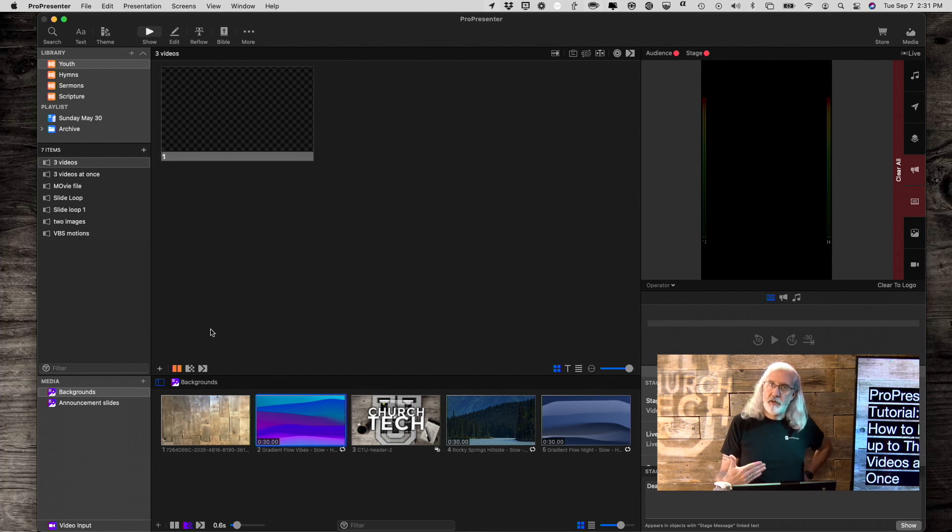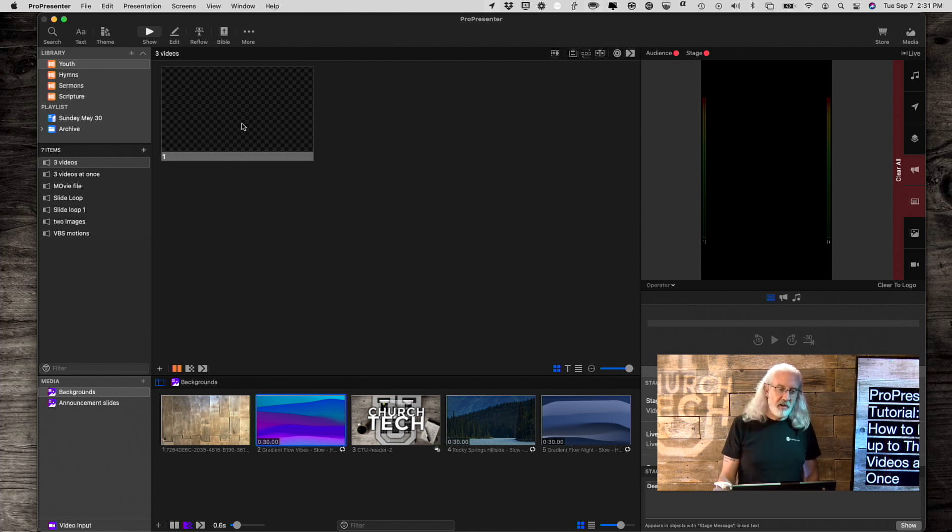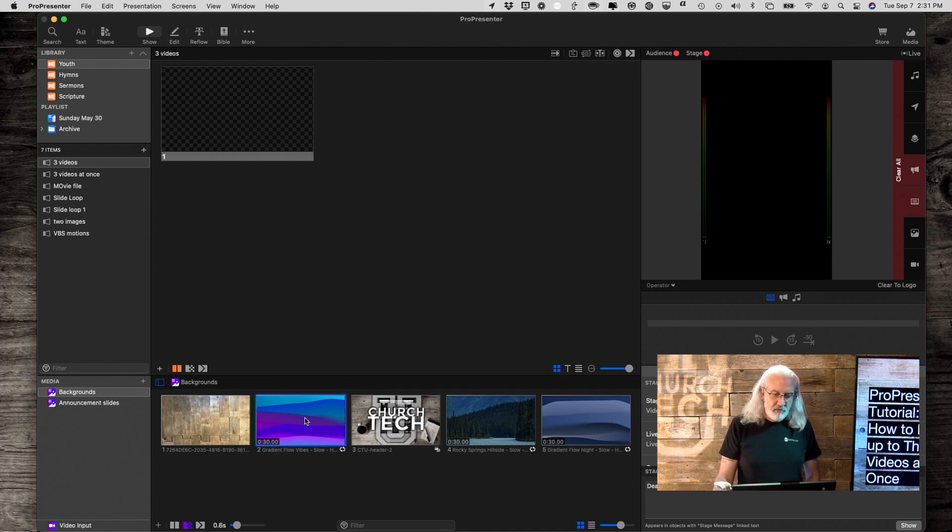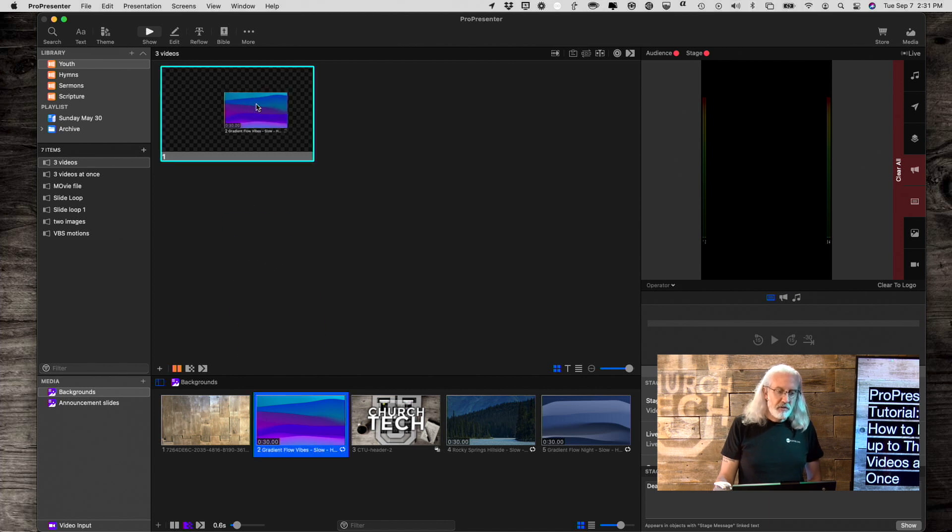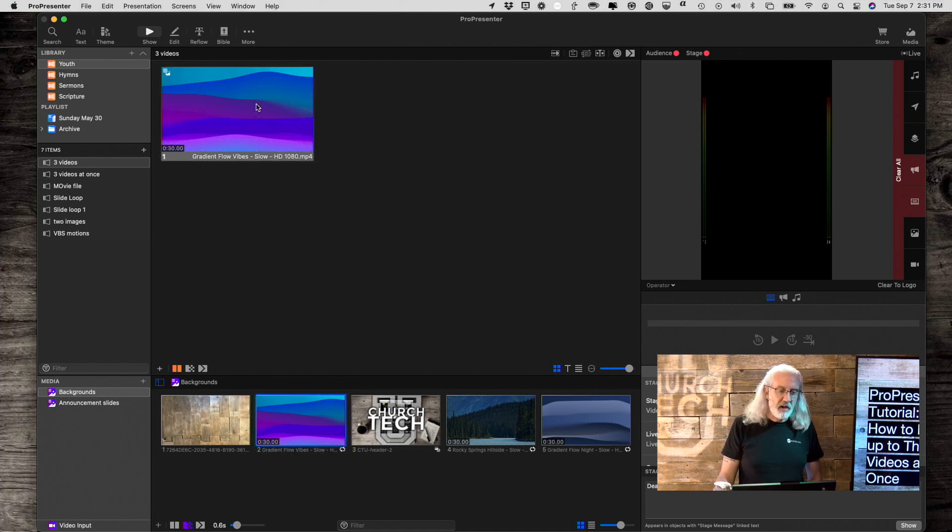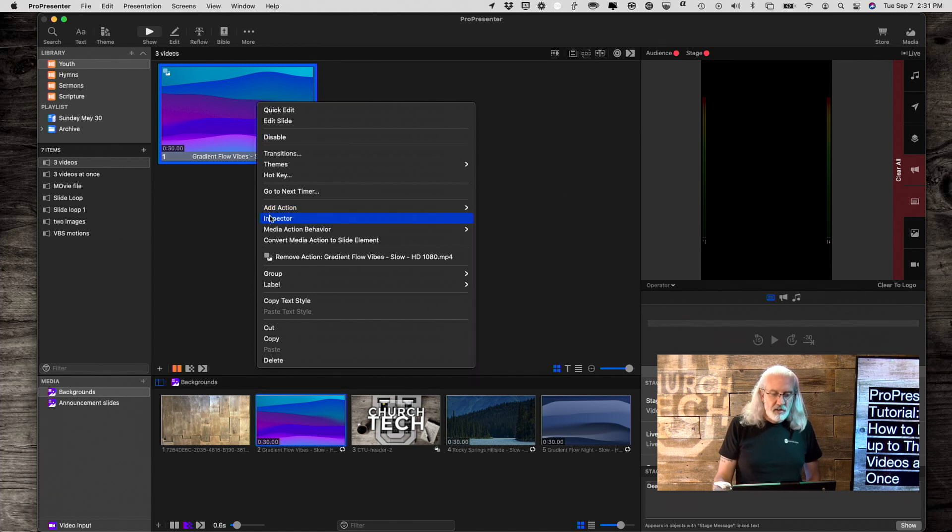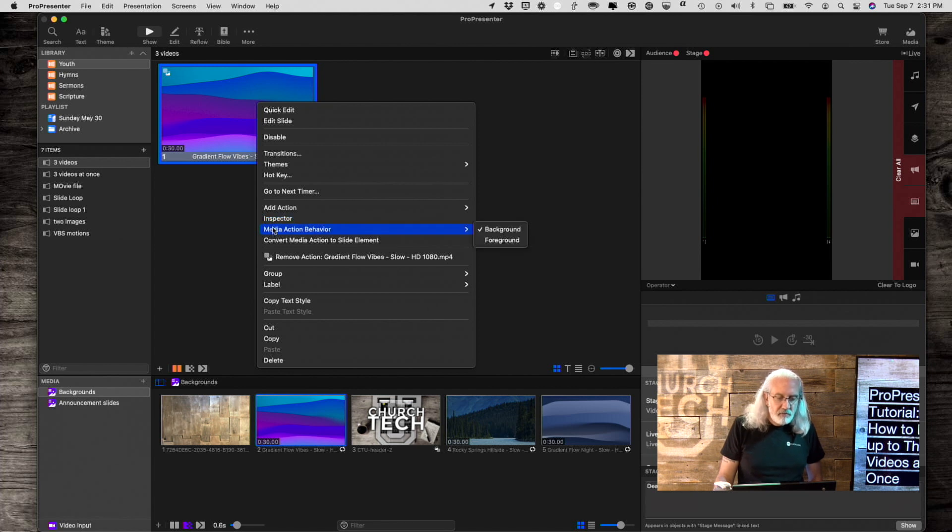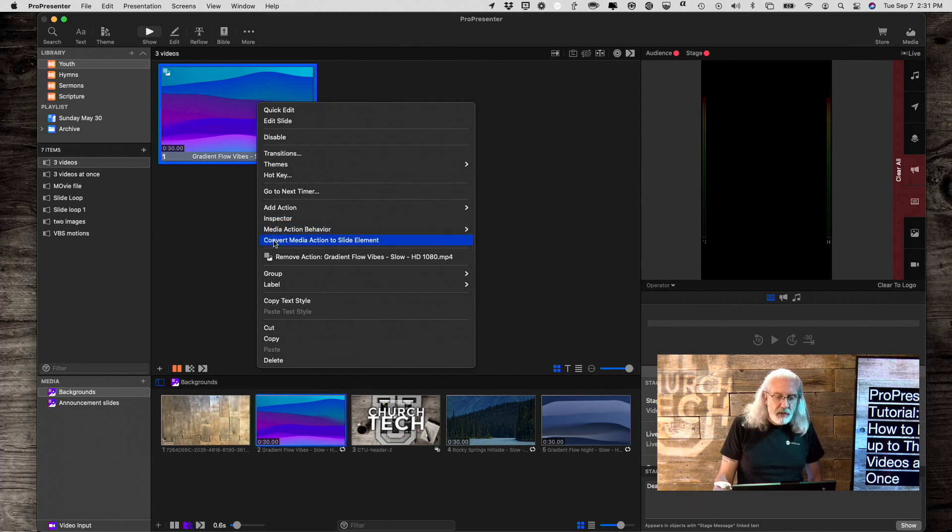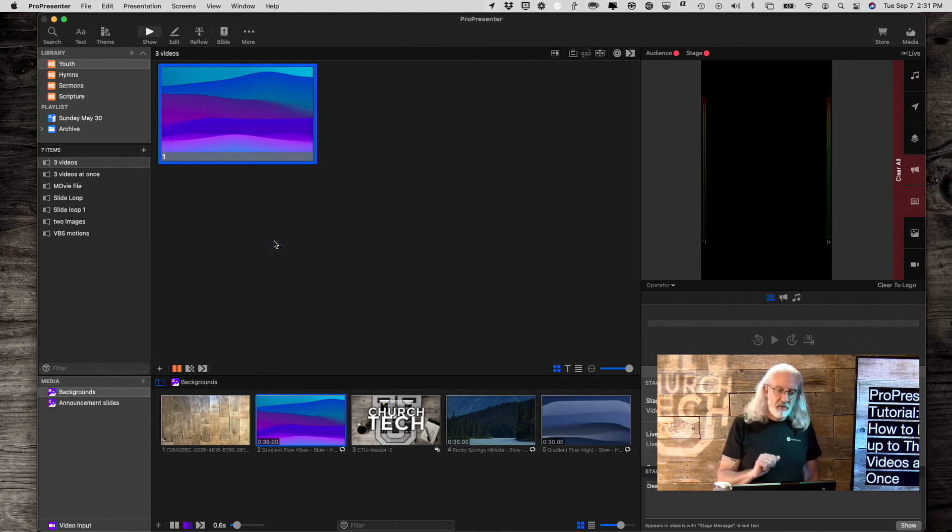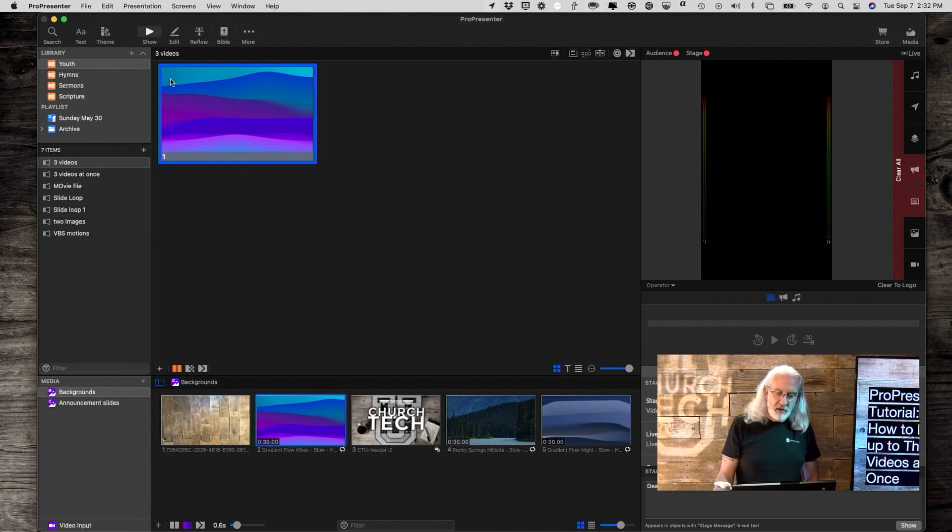First thing, I'm going to put something on the slides layer. Now I could go into the editor and put it there, but here's a little trick that you may not know. I'm going to just put that there and I'm going to right click on it, and then there is a choice here that is convert media action to slide element. That basically moves it up onto the slides layer. Notice that the icon that was up here went away.